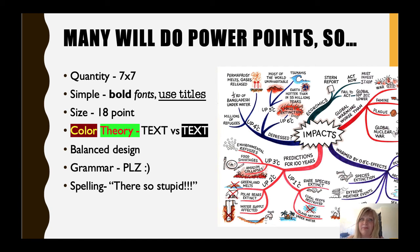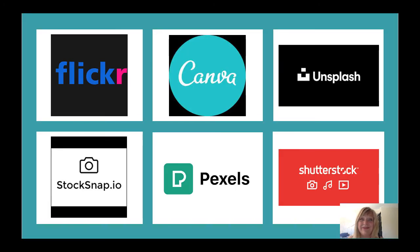Of course, you don't just have to use PowerPoint or Prezi. You could also use Google Slides or a number of free online resources that I give you at the end of the module. Here are some of my favorite resources, each one free when it comes to finding and using images: Flickr, Canva, Unsplash, Shutterstock, Pexels, and Stock Snap. This is just a short list.